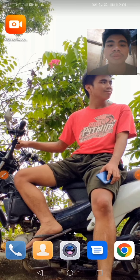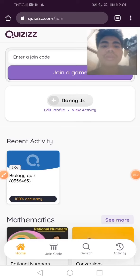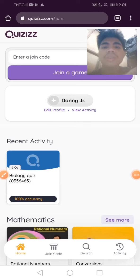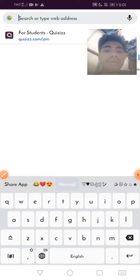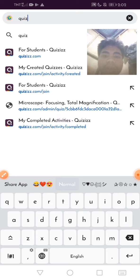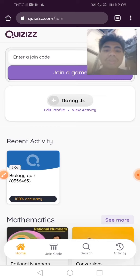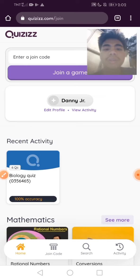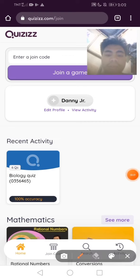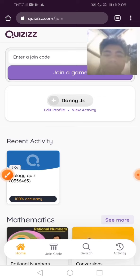Without further ado, let's start. Welcome back guys. Number one, we have to open Google Chrome and type quizizz.com. After that we are going to log in our Google account and sign in.